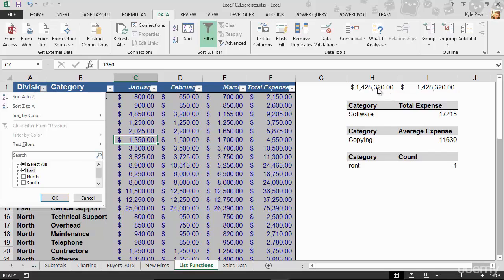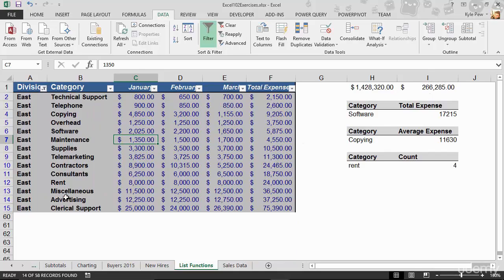Remember this one right here, H column, that's a standard sum. I column, that's a subtotal. I'll hit OK. Ooh, look at that. My subtotal updated. $266,285.